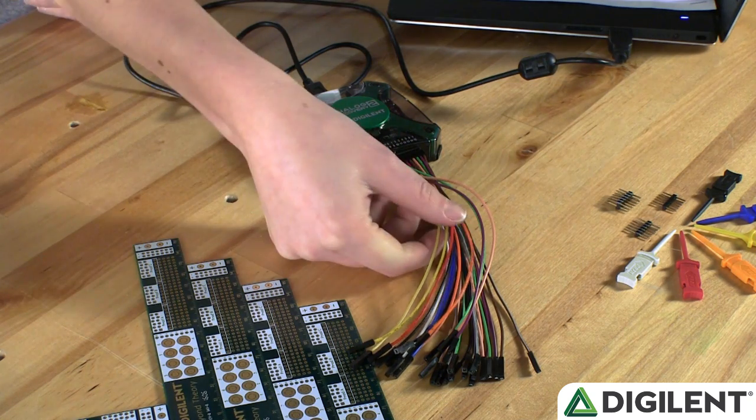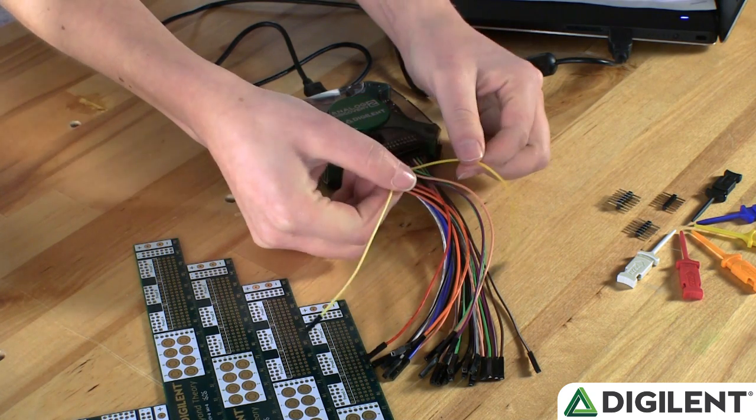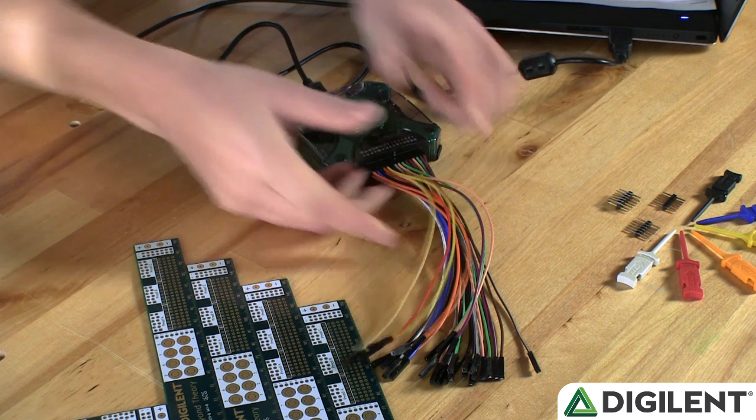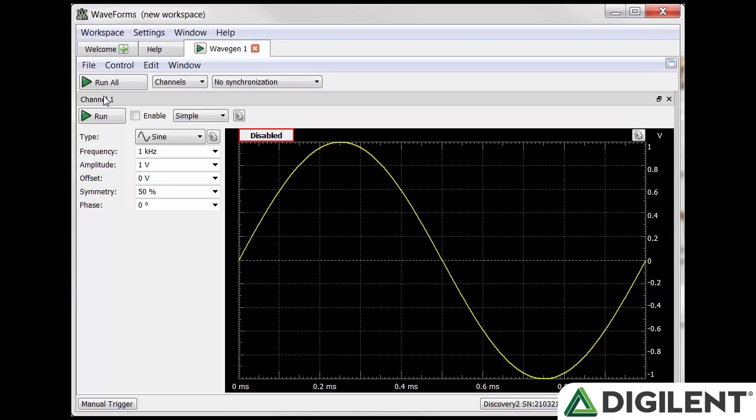The waveform generators can be accessed by the yellow wires on the Flywire connector. You can open the waveform generator by clicking WaveGen in the navigation bar in waveforms 2015.